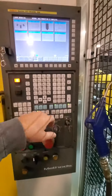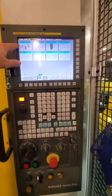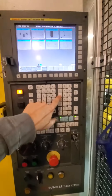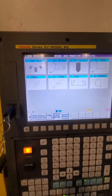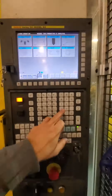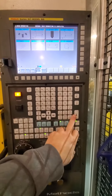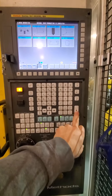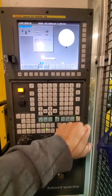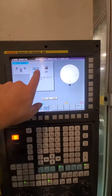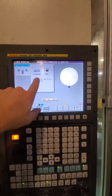We're going to go to Quick Mode, and number one is tool change. You hit one and then Enter or Input. Then you have two options: either Spindle or Exchange.